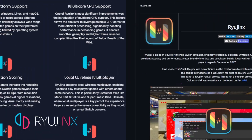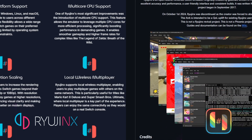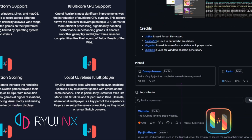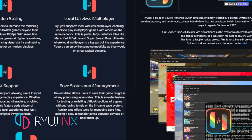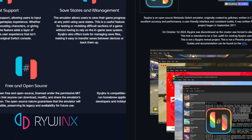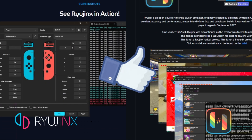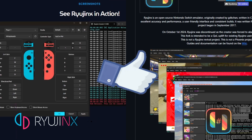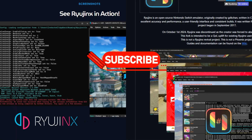Whichever you choose, both Ryujinx and Ryubi are powerful tools that bring your favorite Switch games to your PC with stunning performance. Let me know in the comments — are you sticking with Ryujinx, or are you making the switch to Ryubi? If you found this video helpful, give it a like and subscribe for more emulation content, and I'll catch you on the next one.